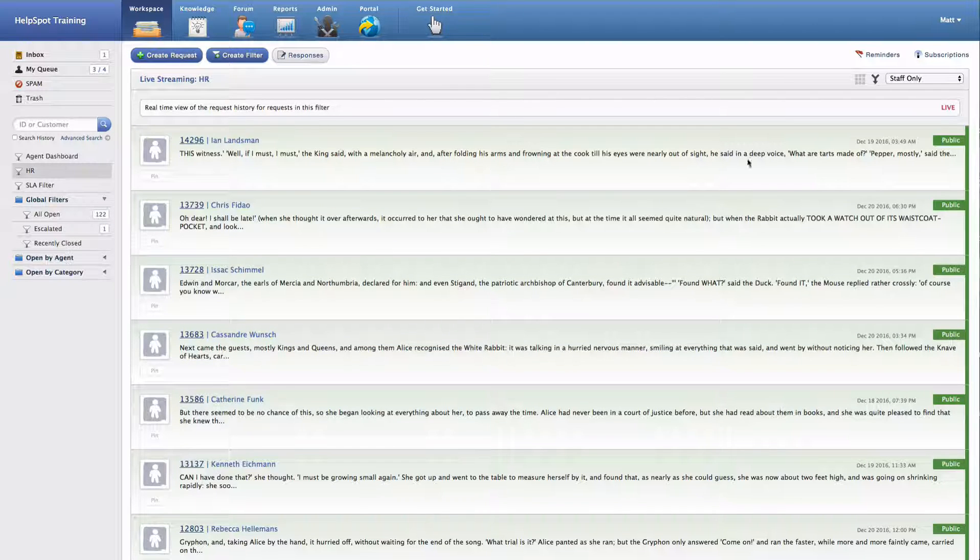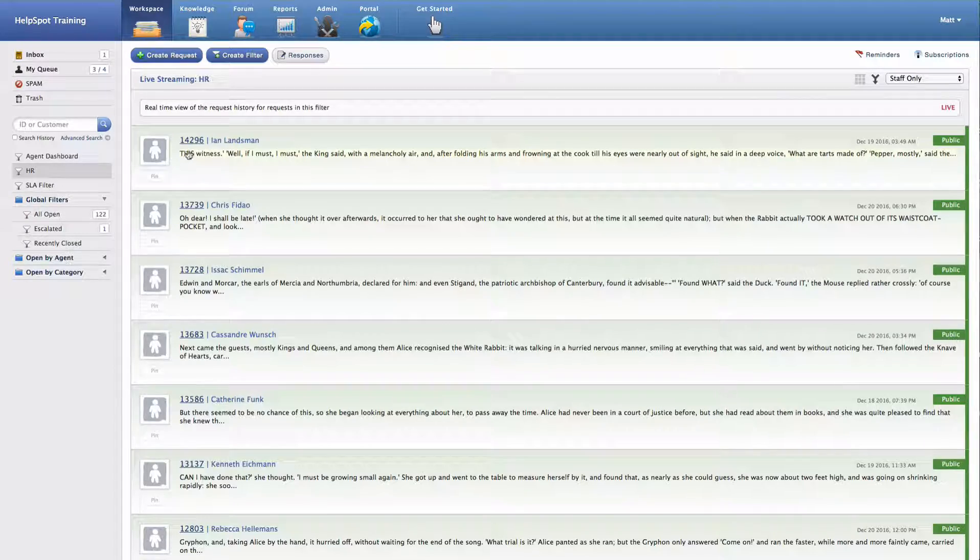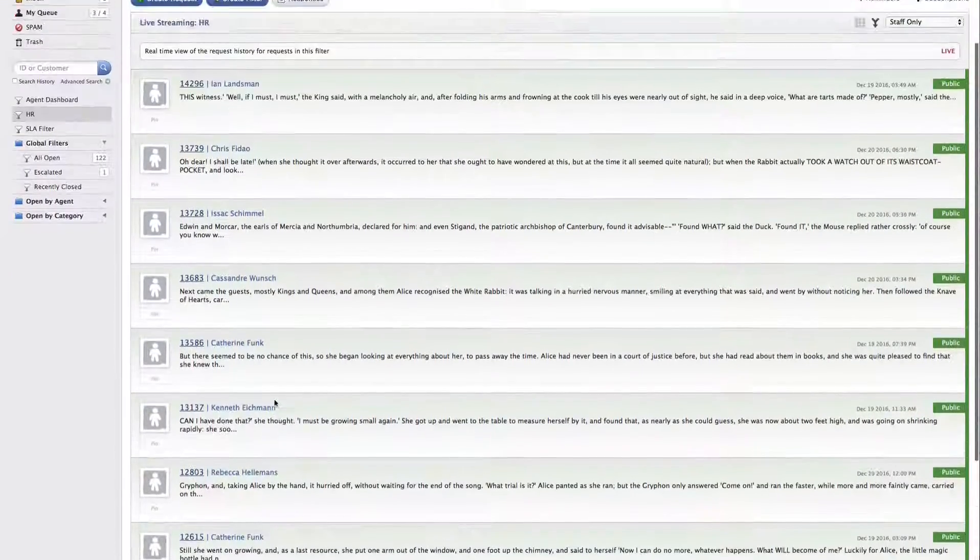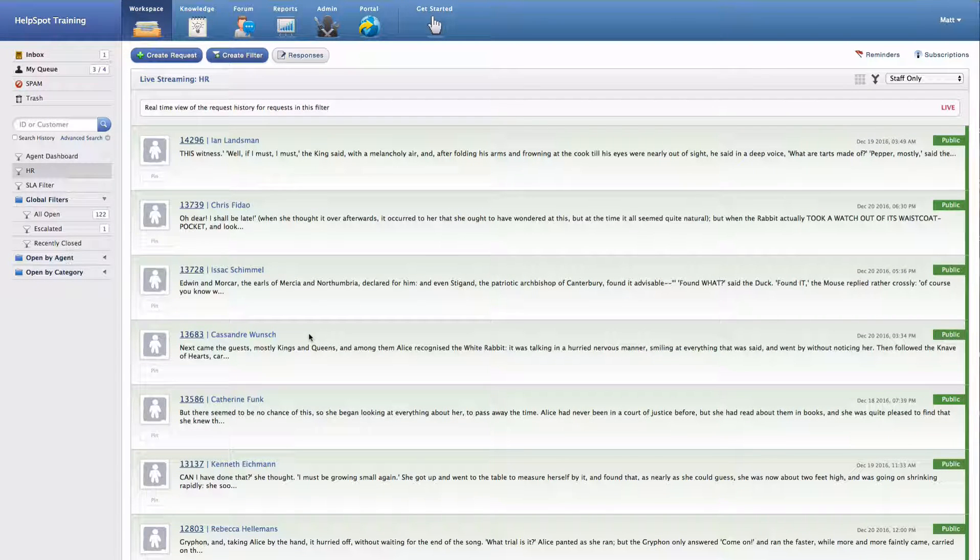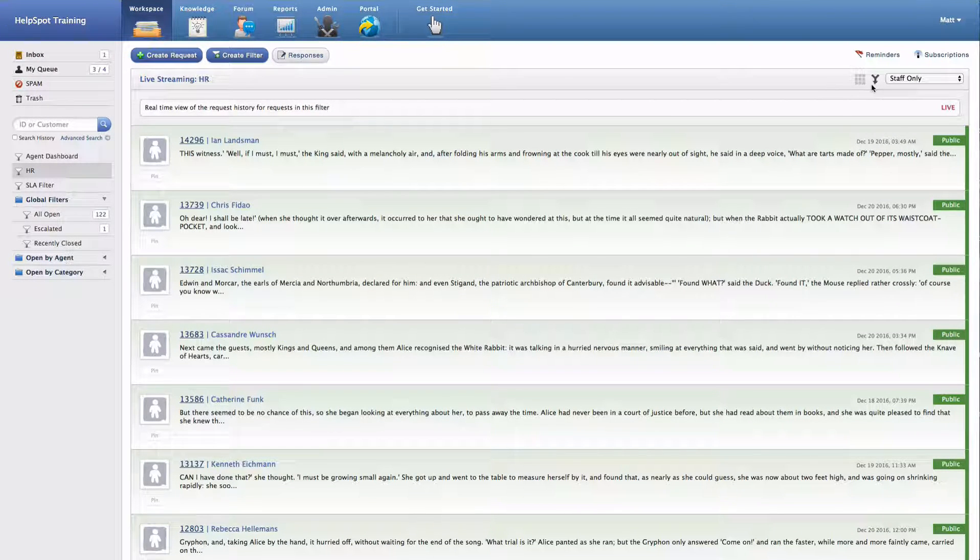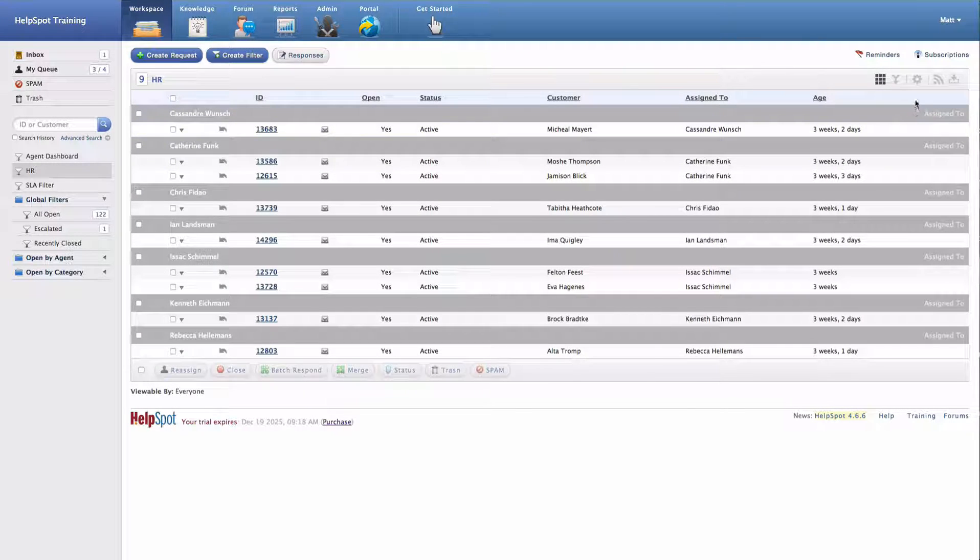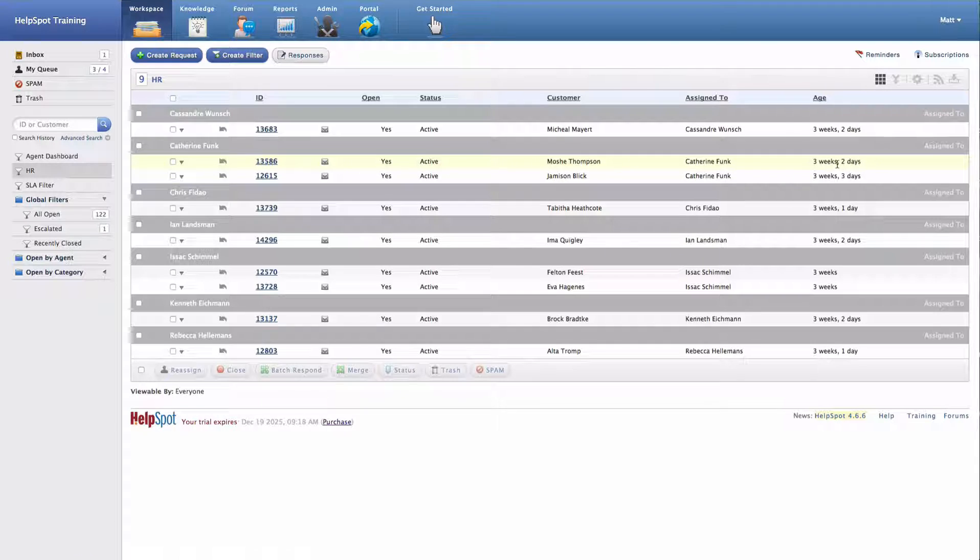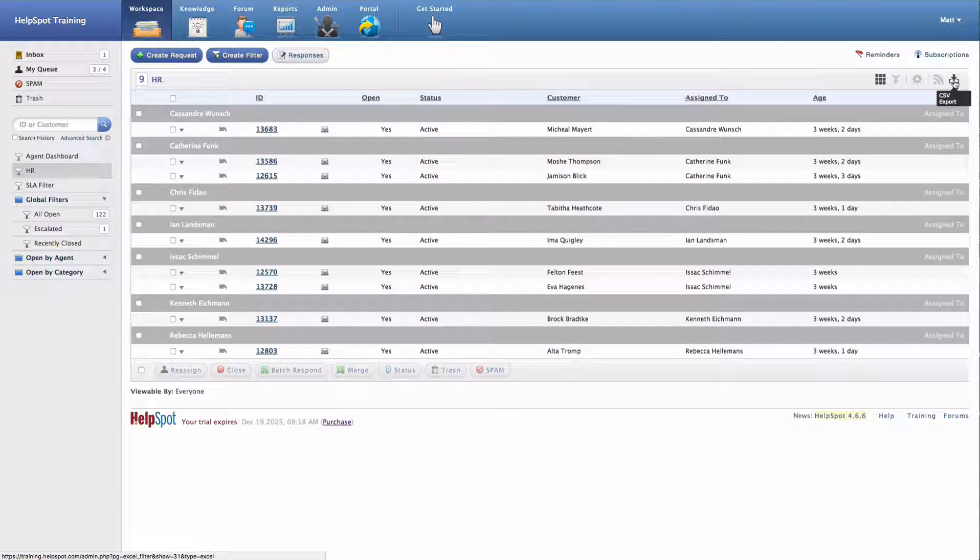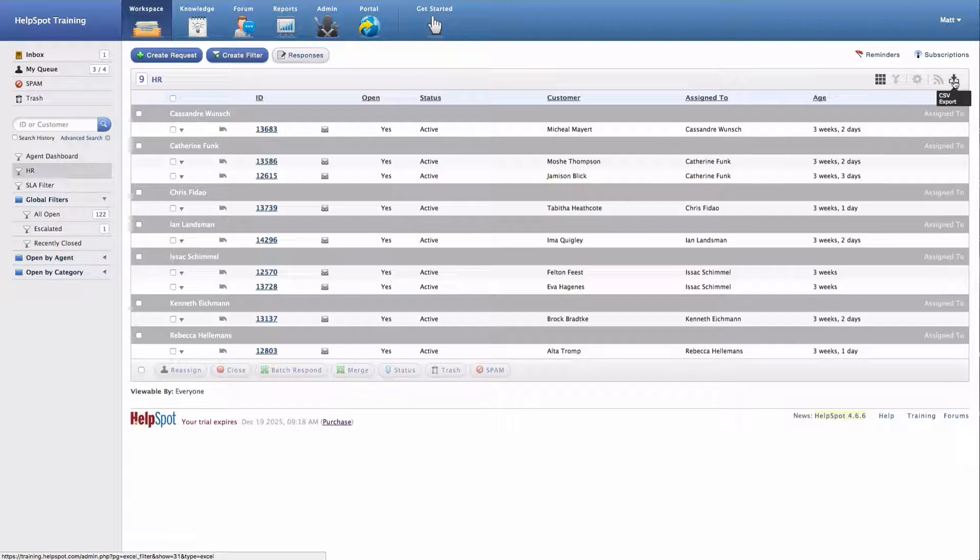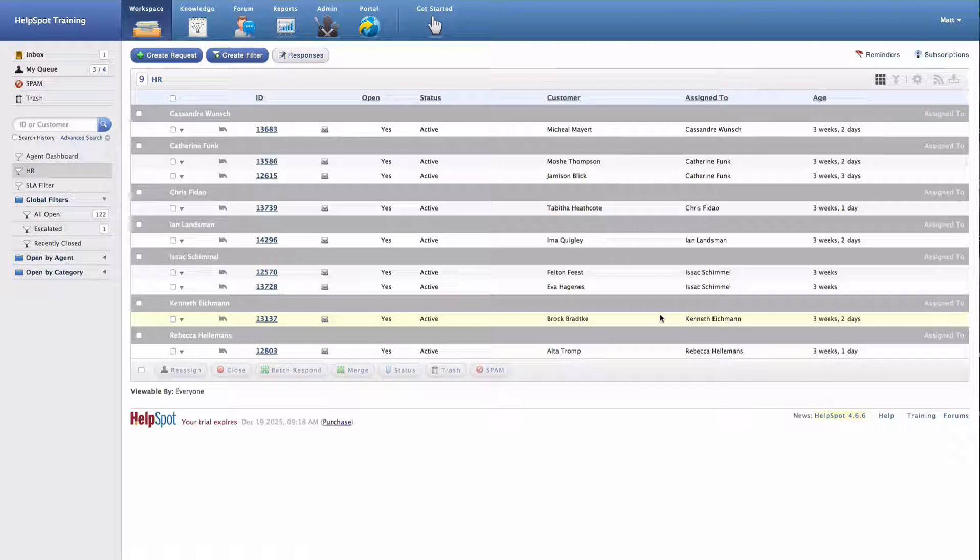So instead of grouping all of the updates by the request ID, this is a chronologically ordered list. This is great if you're just trying to see what's happening in a number of requests all at once. I also have the option to access a RSS feed for this filter, and I can also export the results of this filter as a CSV file for processing inside of a spreadsheet application like Excel or for importing into another system.